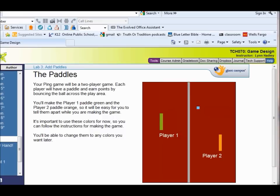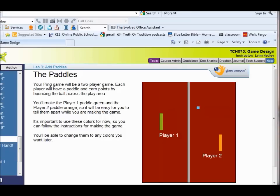So what we're doing in Lab 3 is making two paddles. We're going to make one orange and one green, just so that we can distinguish them. If you want to make color changes later, that's great. We're just doing this to make it easy first, then you can change it later.